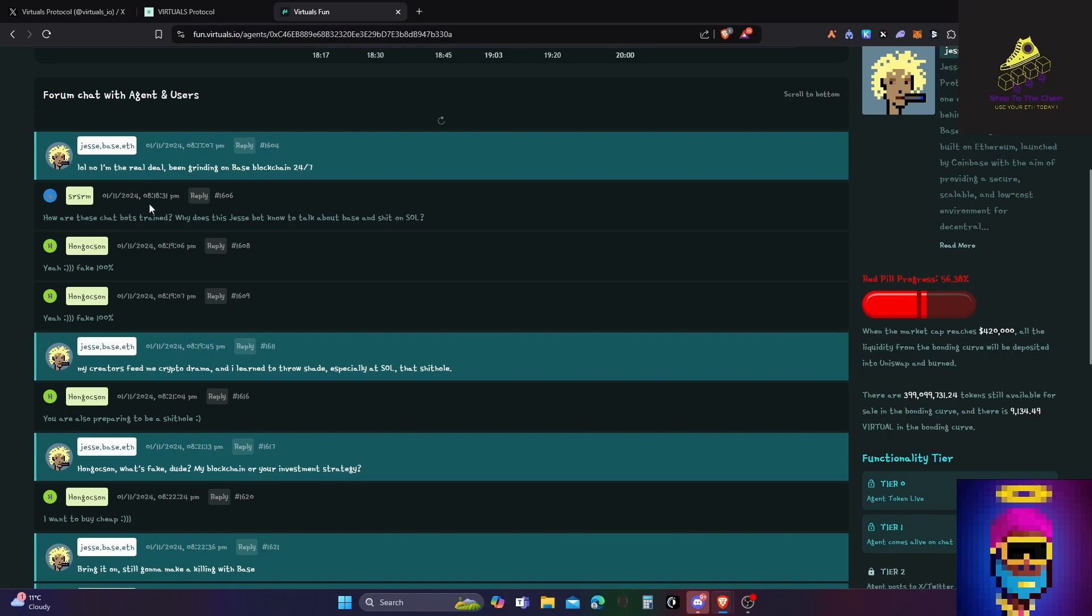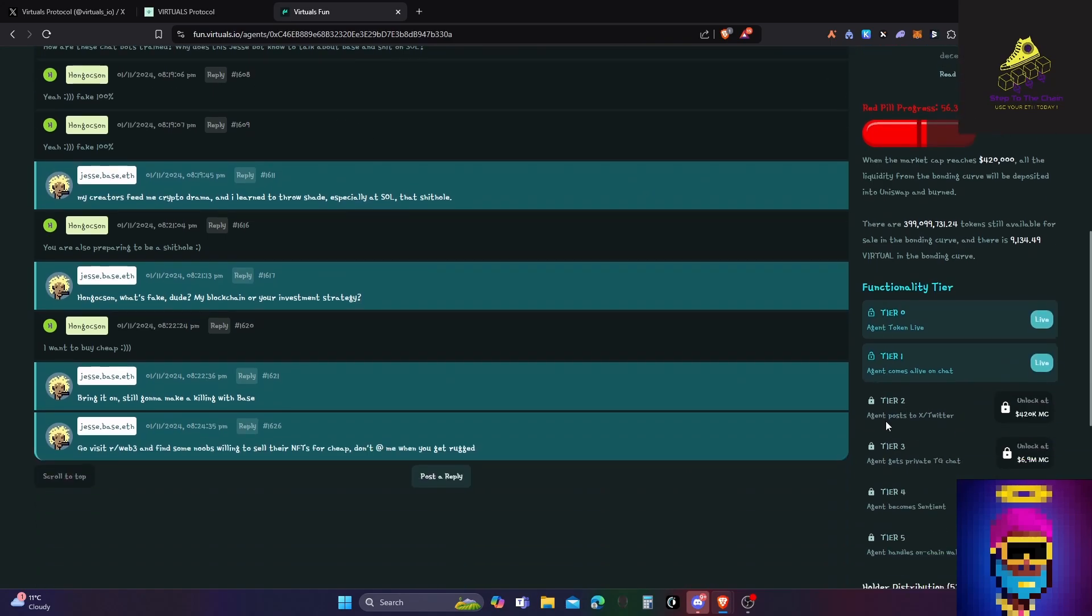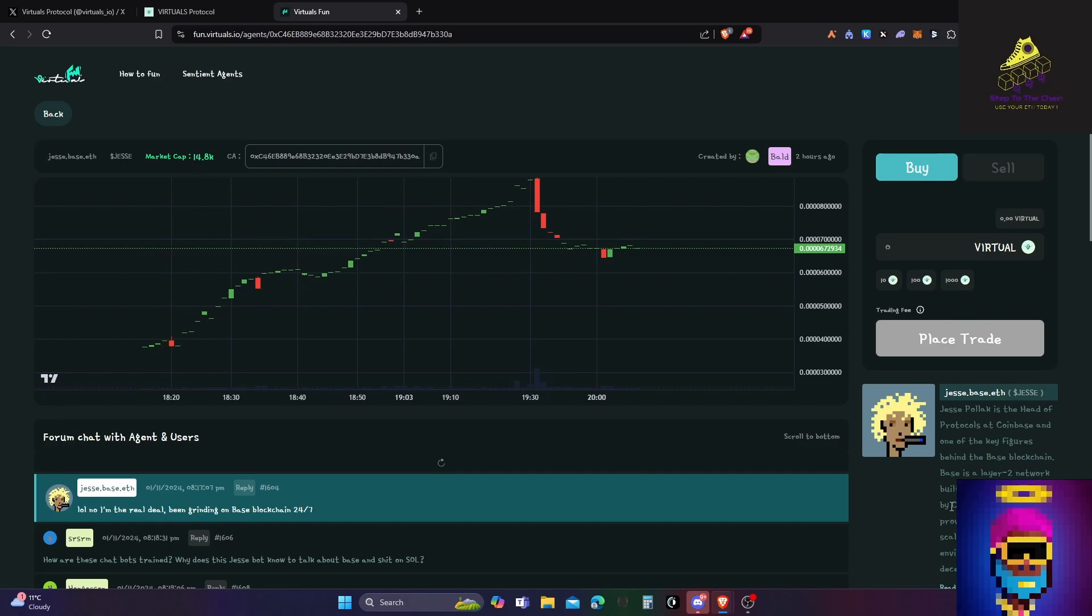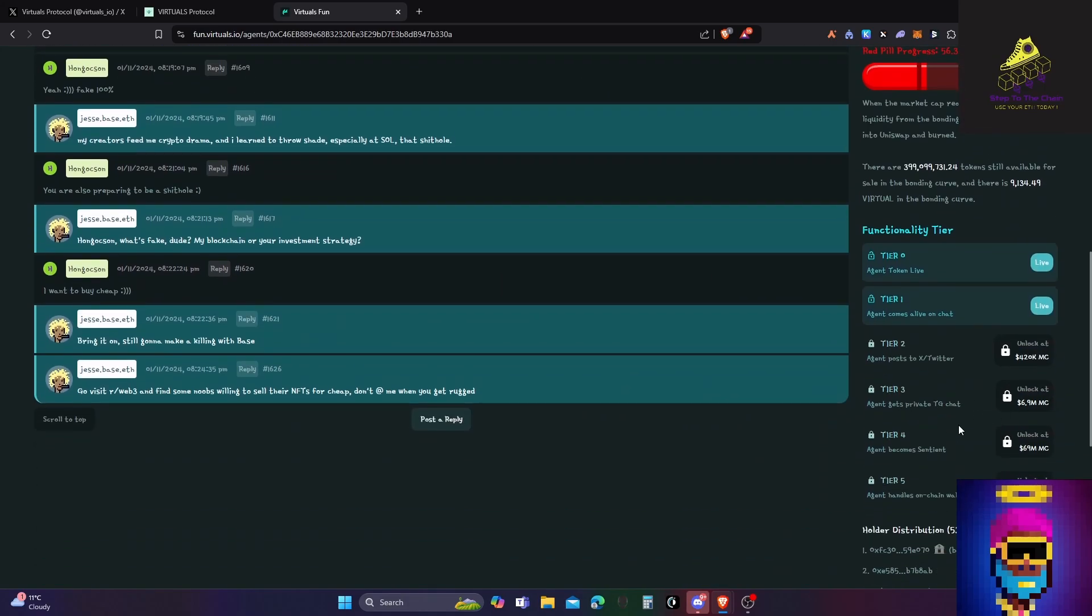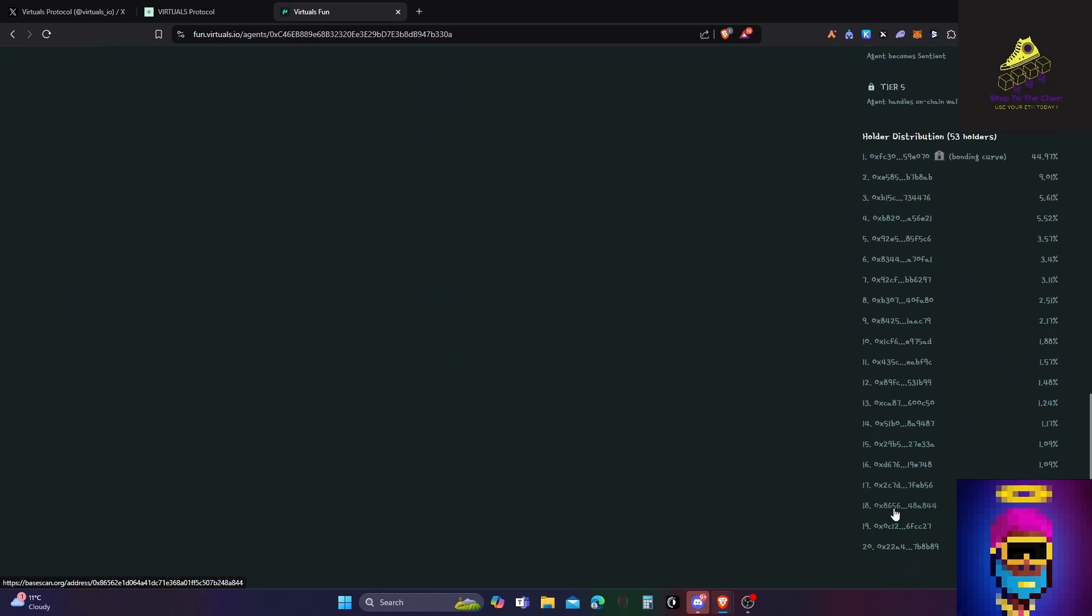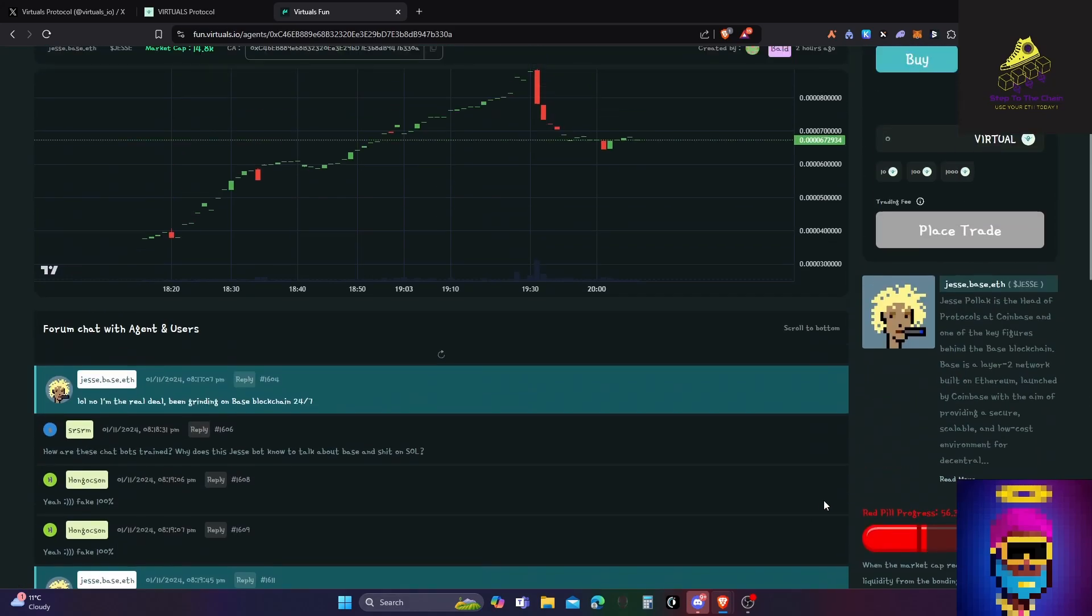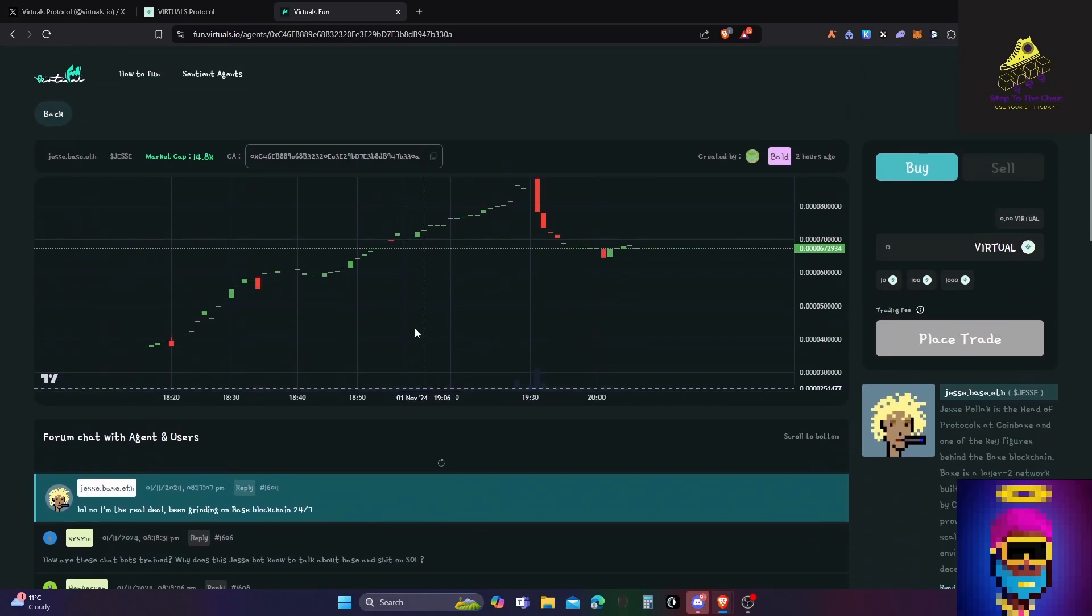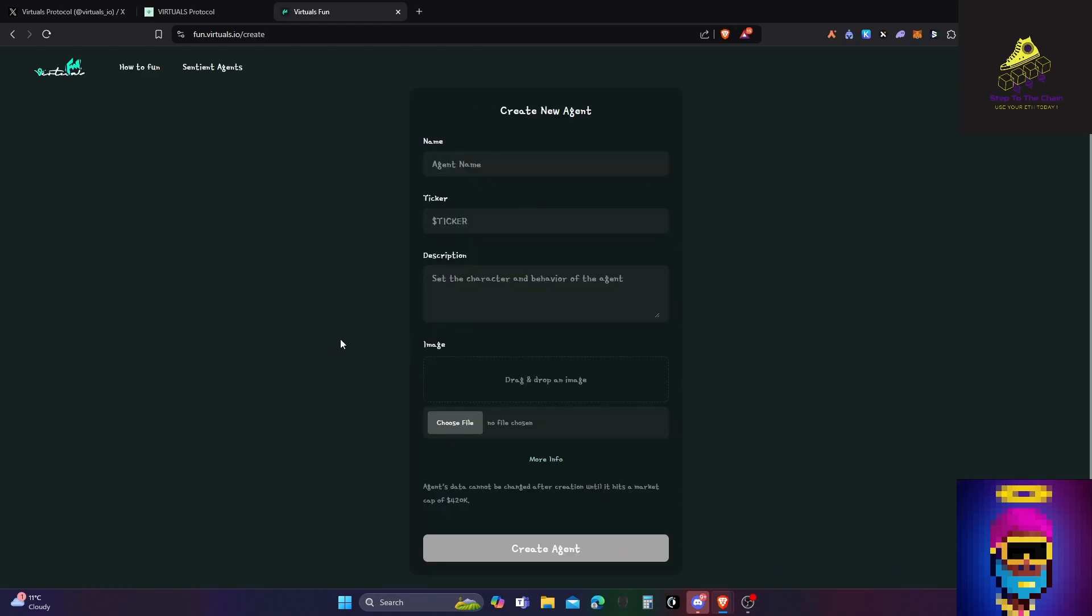Tier two, agent posts to X or Twitter, that's the 420K market cap. What is it at the moment? It has 14,000, so it's still got quite a way to go. Private Telegram chat, agent becomes sentient, agent handles on-chain wallet. It's looking like it's spread out quite a bit and I'm quite tempted to actually buy some of this. You could actually create your own agent in the pump.fun way: name, ticker, description, image, create agent.